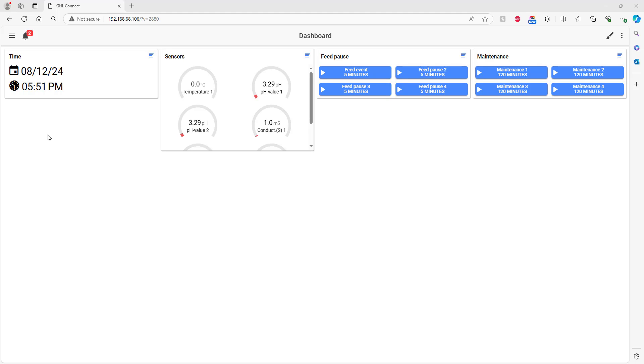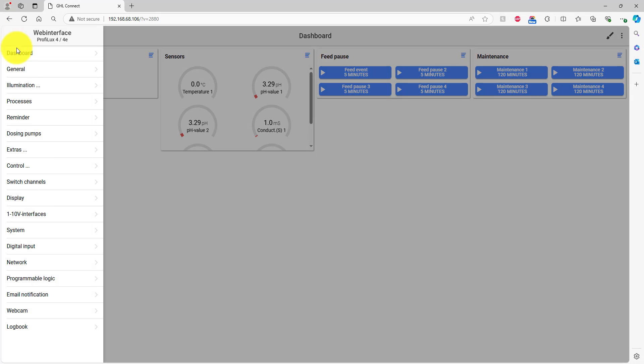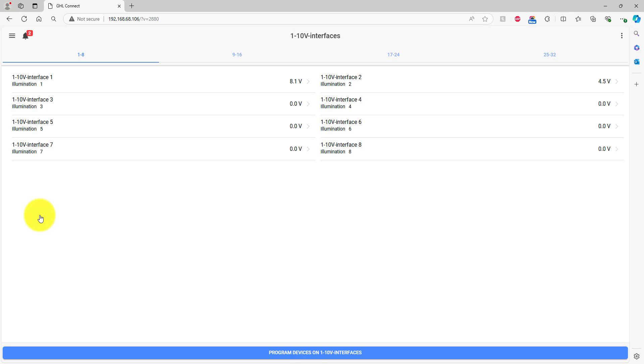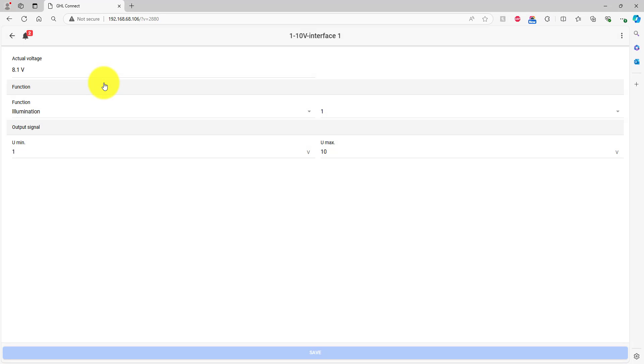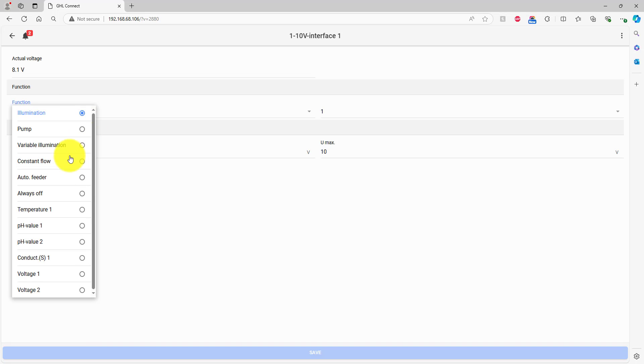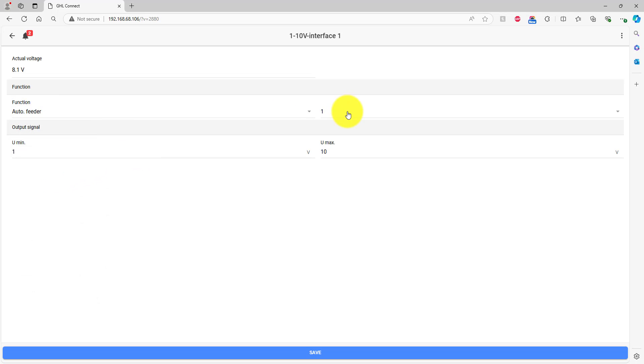Press the menu icon and select 1-10 volt interfaces. Select the interface number where you have your feeder connected on the Prophylax. The interface number you choose will depend on which Prophylax 1-10 volt port you have the cable connected to. Set the function to Auto Feeder, then choose your Auto Feeder number. If this is your first Auto Feeder, choose 1.